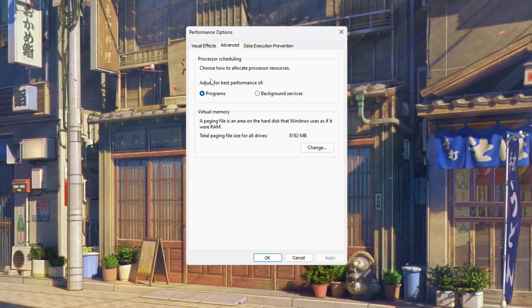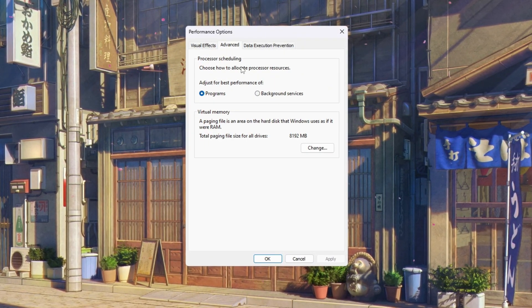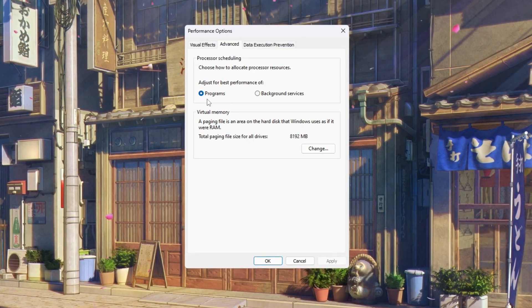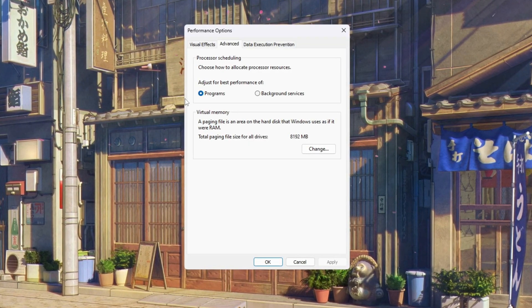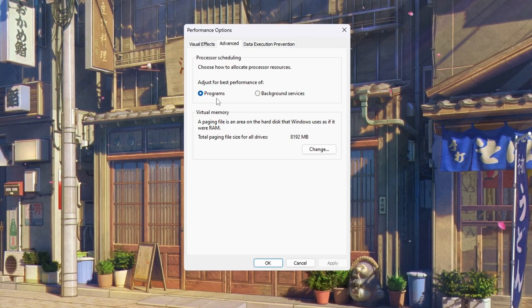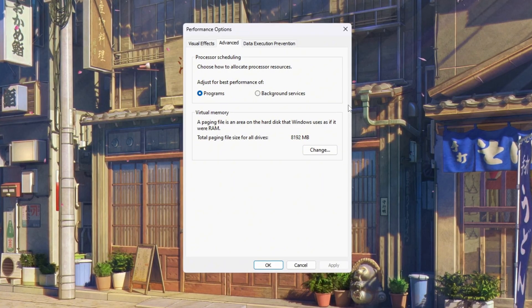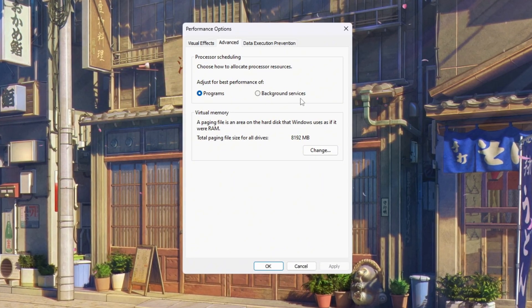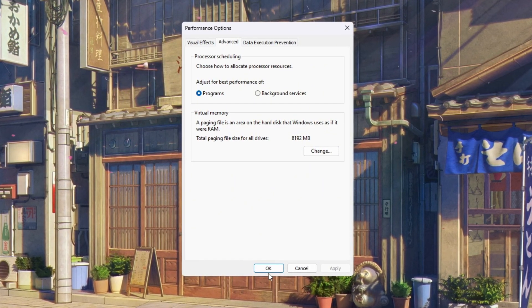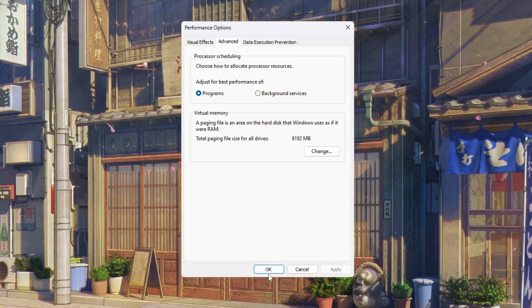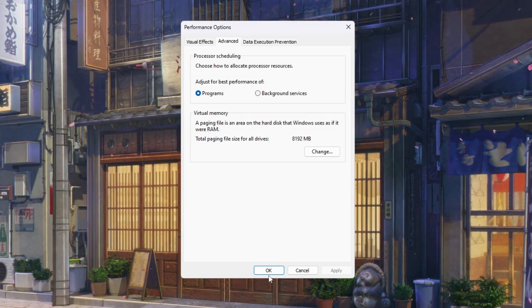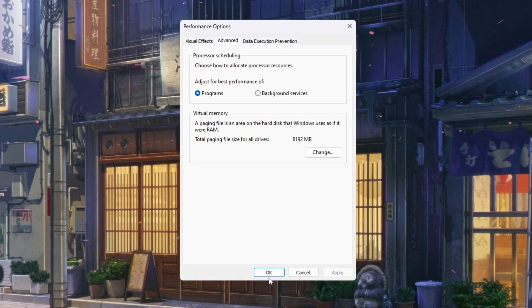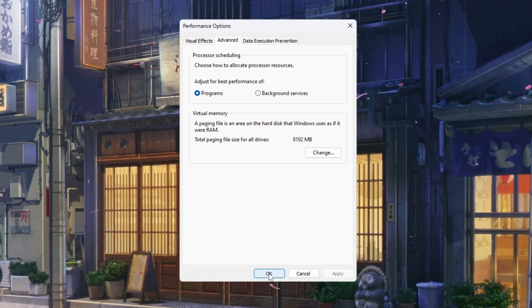Now go to the Advanced tab. Under Processor Scheduling, select 'Adjust for best performance of programs.' This makes sure your CPU focuses more power on Fortnite instead of background tasks. Click OK to close everything. These changes will make your system lighter, reduce lag, and boost FPS while playing Fortnite.